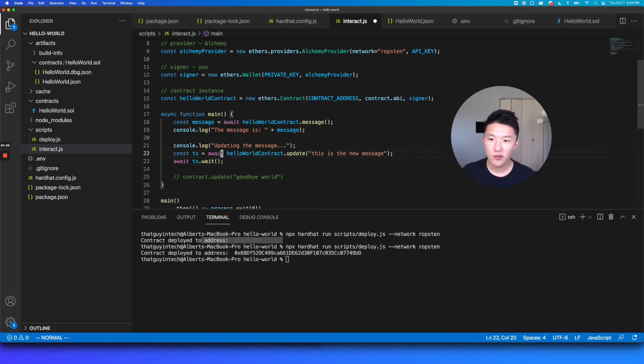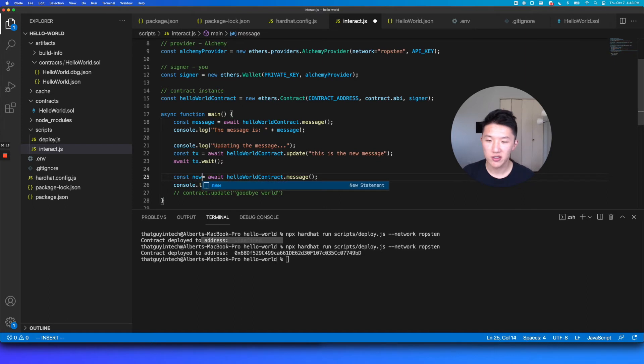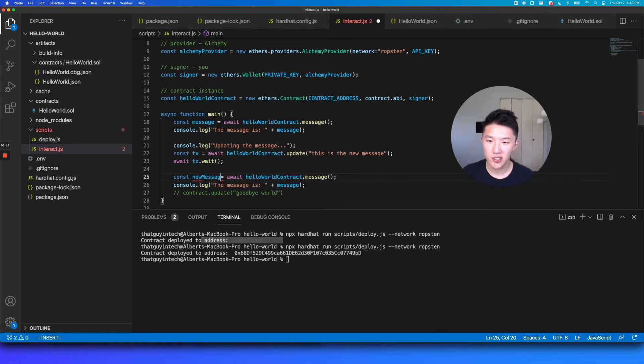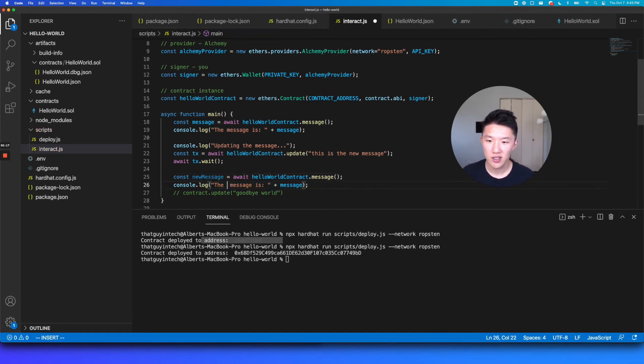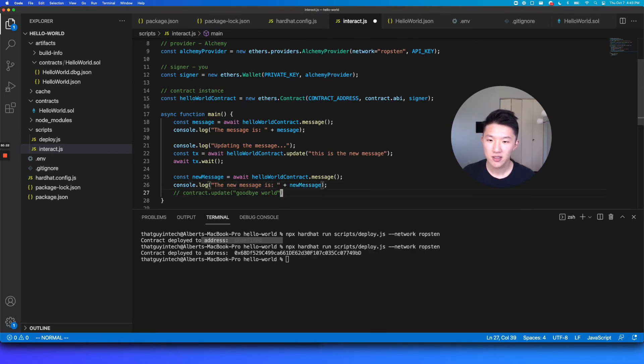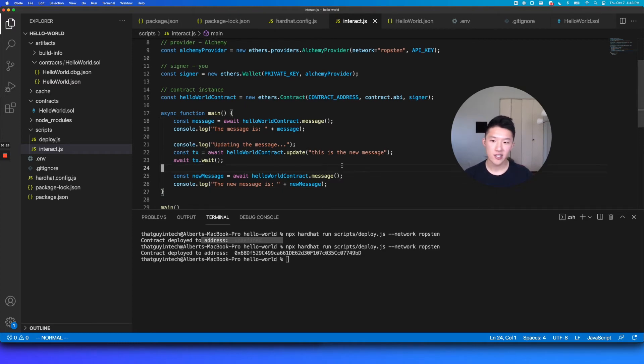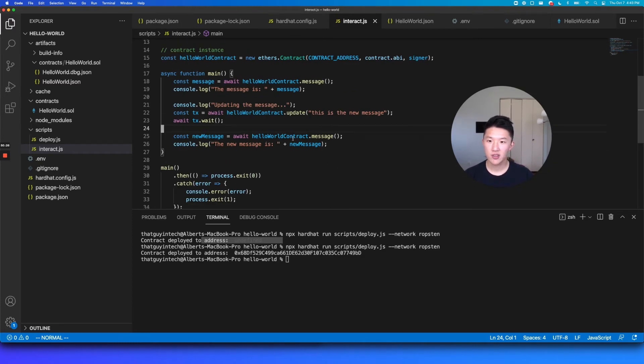And then we're going to do the same thing here, where we get the message value. So I'm just going to name this a new variable called new message. We're going to get the message. And we're going to say the new message is new message. And then that is our interaction script. So let's save that.